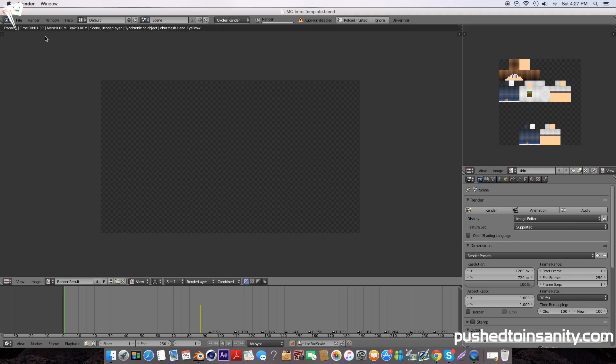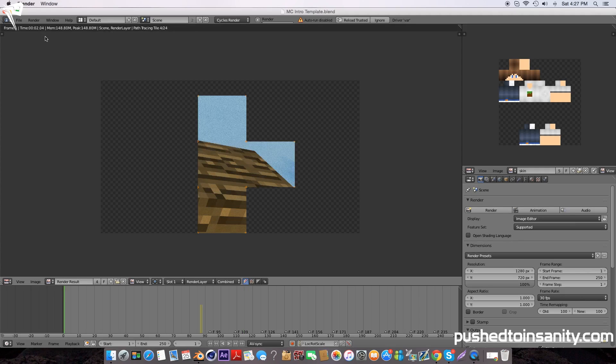Now you can render your intro. If you liked this tutorial and want to see more Blender intro templates, please let me know in the comment section below. I'll see you guys in the next video.